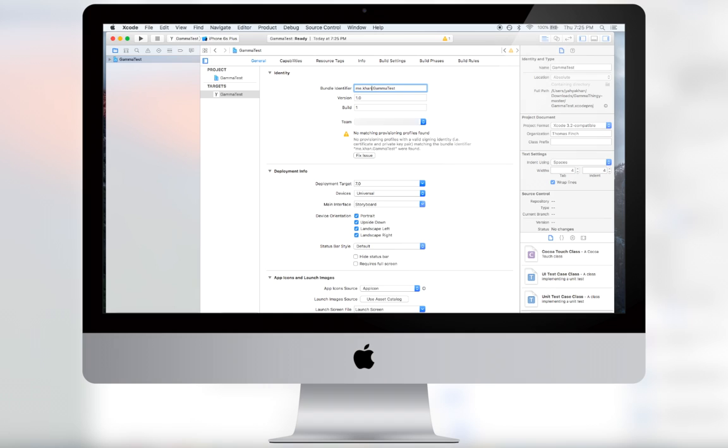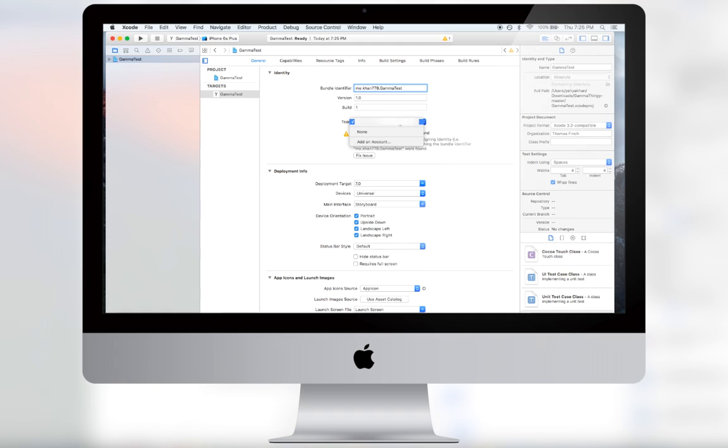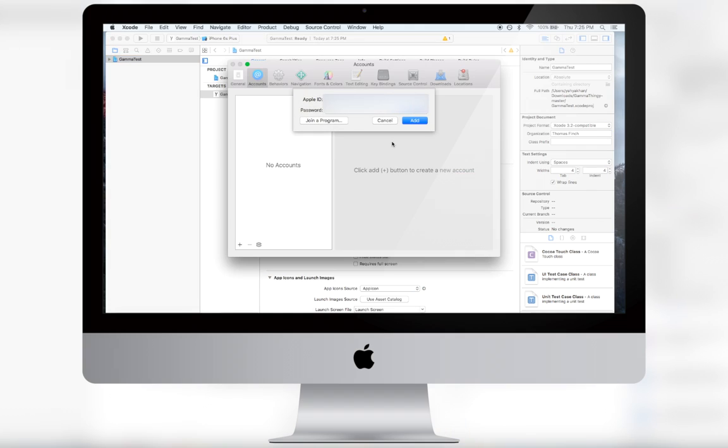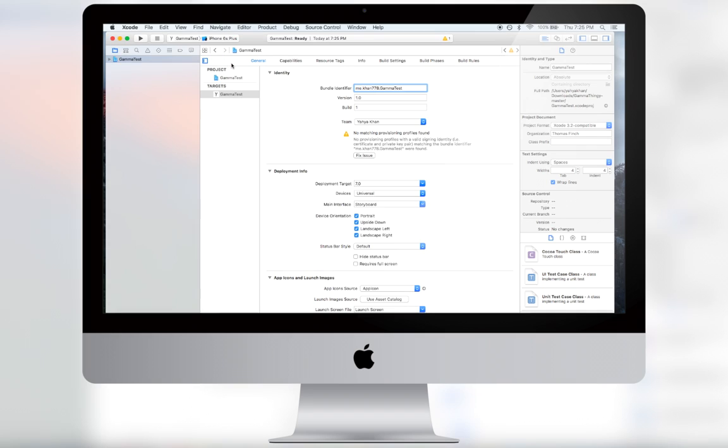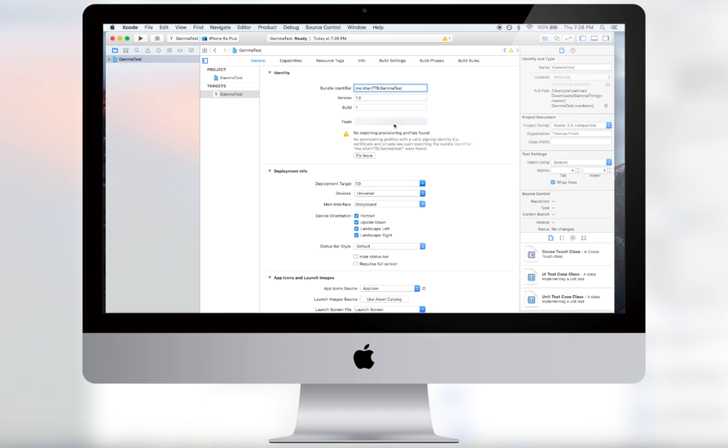For video purposes, I'll do 'con778'. Where it says 'Team', you want to add an account. Enter your Apple ID and password, then exit and select the Apple ID you just added.